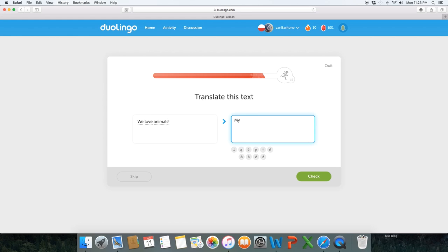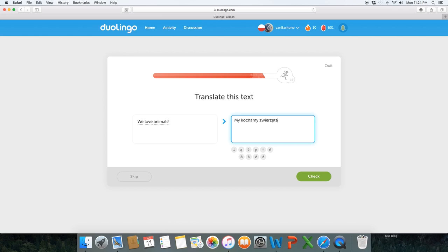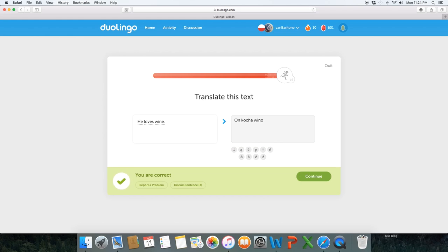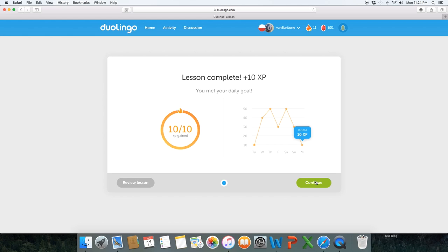Zwieżanta. Zwieżanta. [practicing pronunciation] Zwieżanta right here.